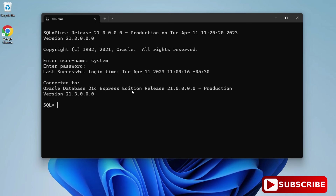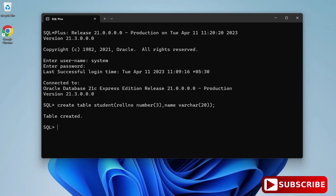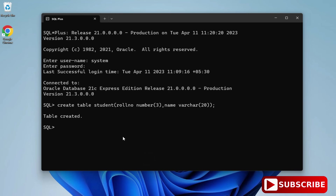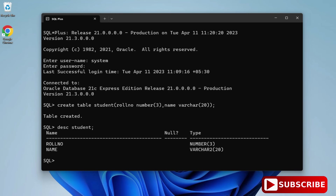Now I will show you a few commands for creating a table and inserting values. Let's quickly create one table to verify whether it's working properly. I am going to write the command 'DESC student;' — here you can see it is showing the Roll Number and Name columns of my student table. Now I will insert one value using the command INSERT INTO student VALUES, with roll number as 1 and name as Sunita.